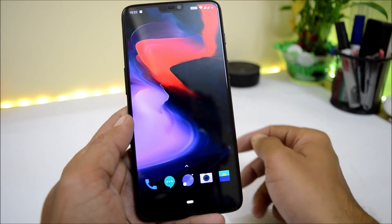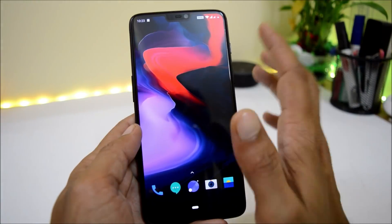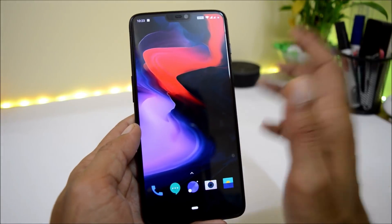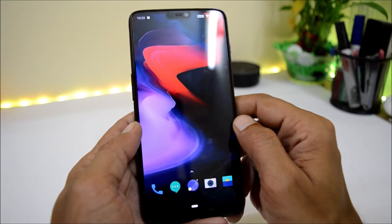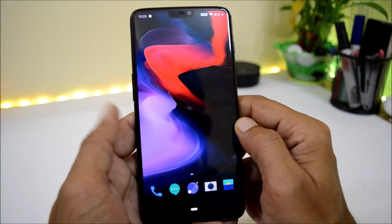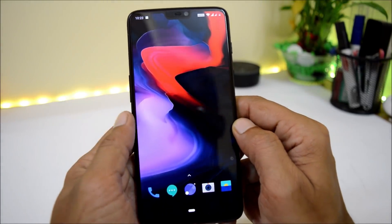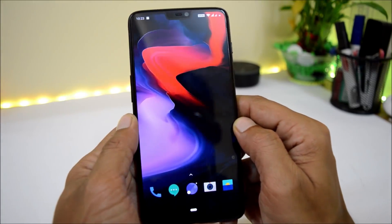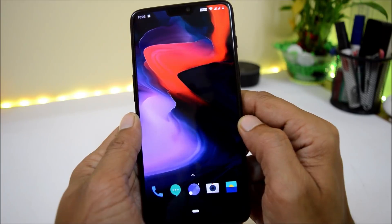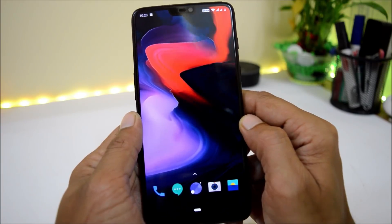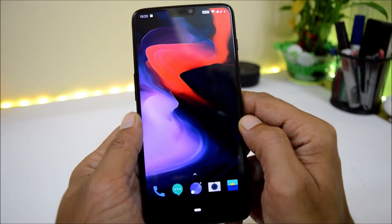Those are the complete change logs for HydrogenOS based on Android 9.0. The same features will be added to the upcoming OxygenOS. Hope you liked the video — if so, give it a thumbs up. If you're new to the channel, don't forget to subscribe. Thanks for watching, have a great day!